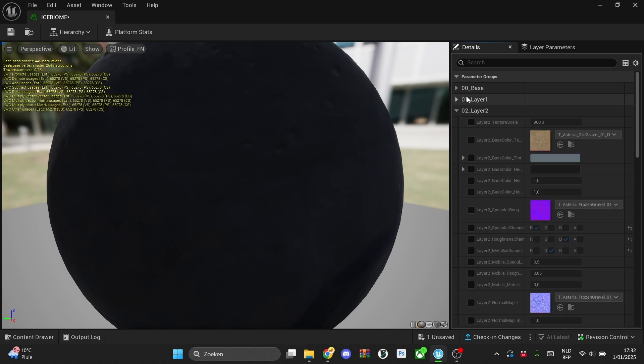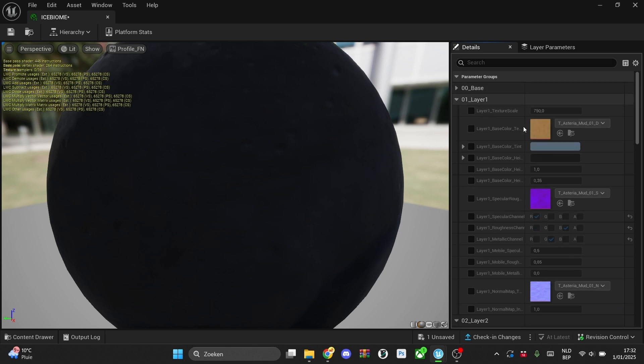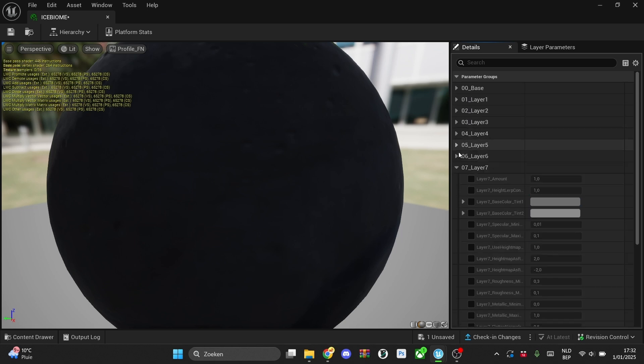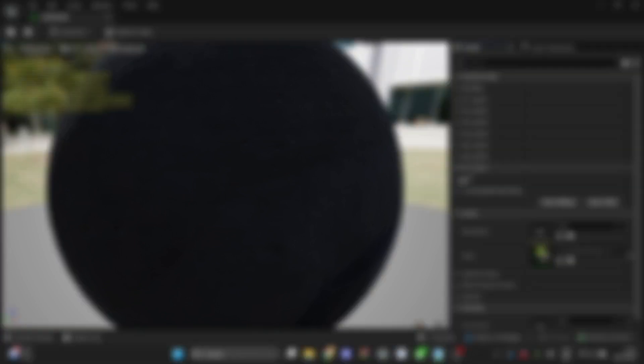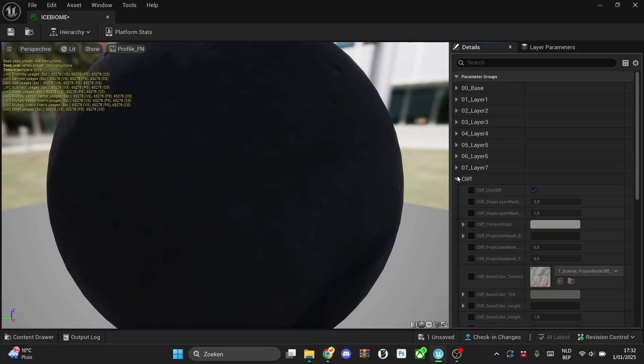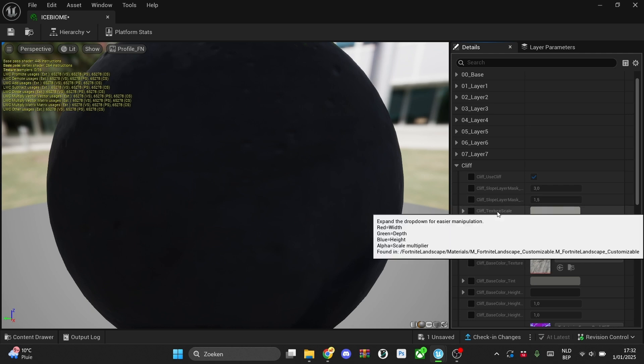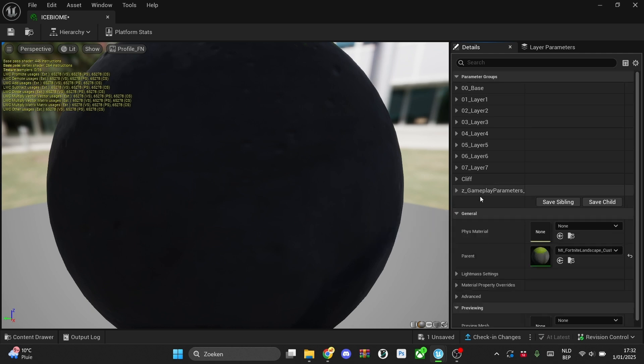I wouldn't recommend messing around with the base layer, just leave that one to be. Then we have a layer 1 and all the way to I think 7. So that basically means that you can only create 7 custom materials. Also cliff, you can change some things around here. It's pretty explanatory. I usually don't mess around with that.